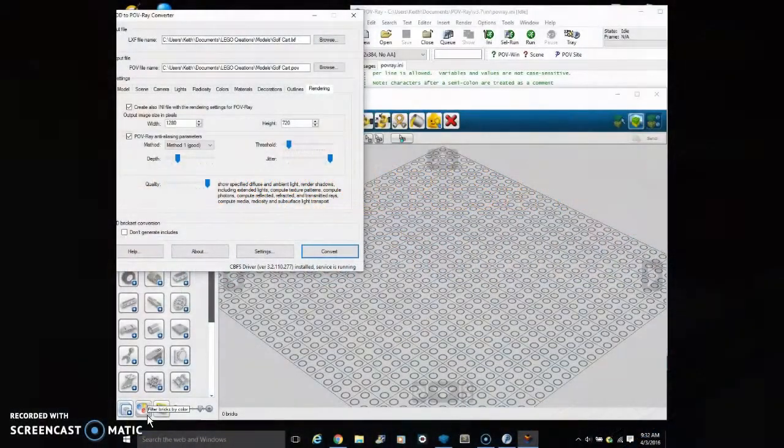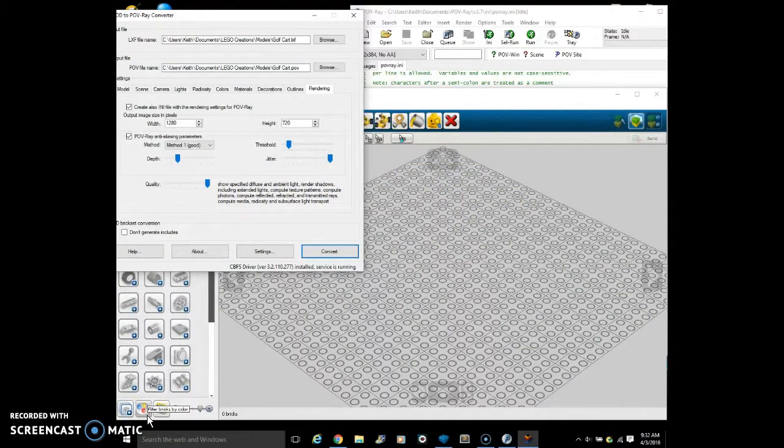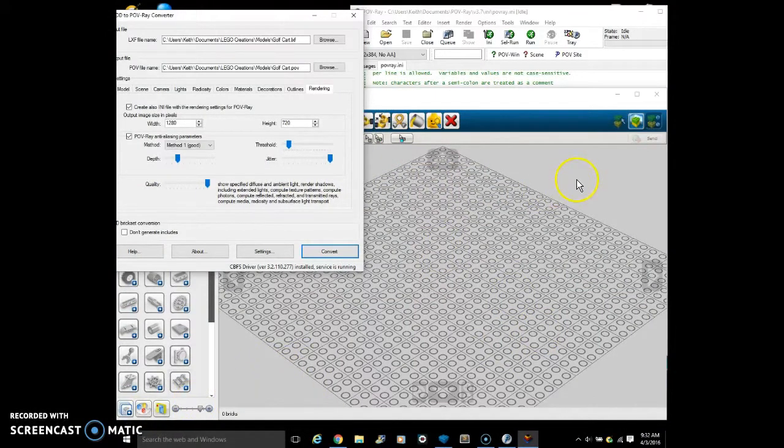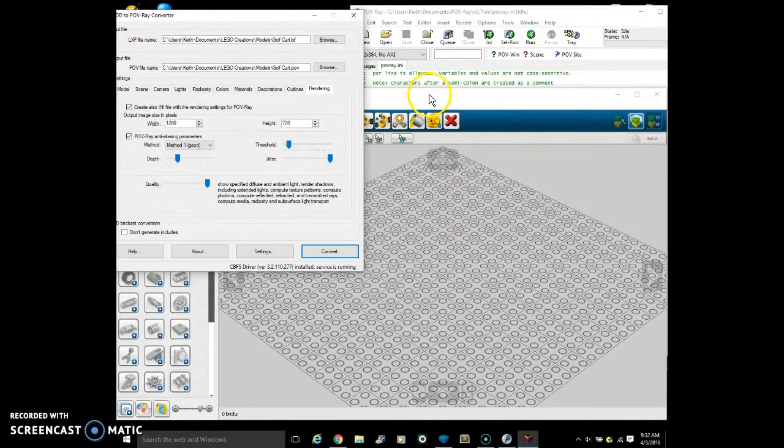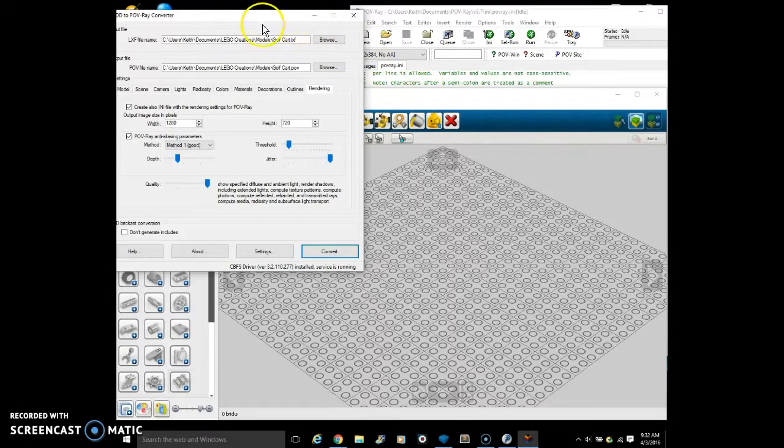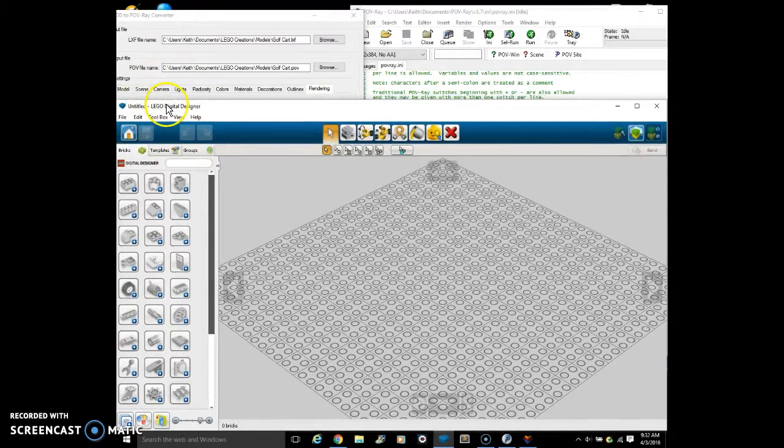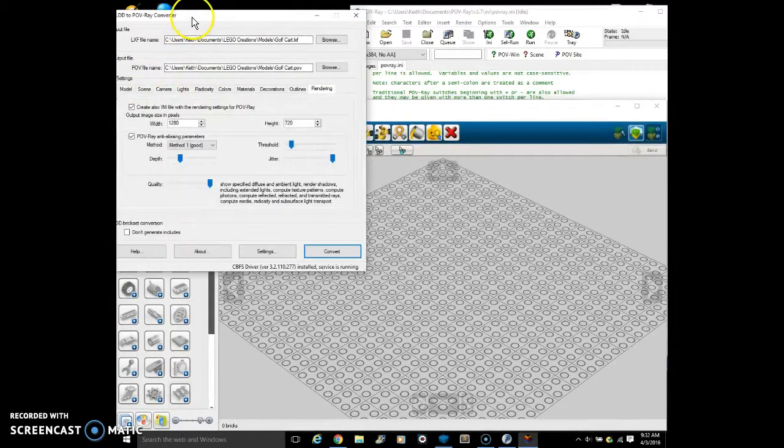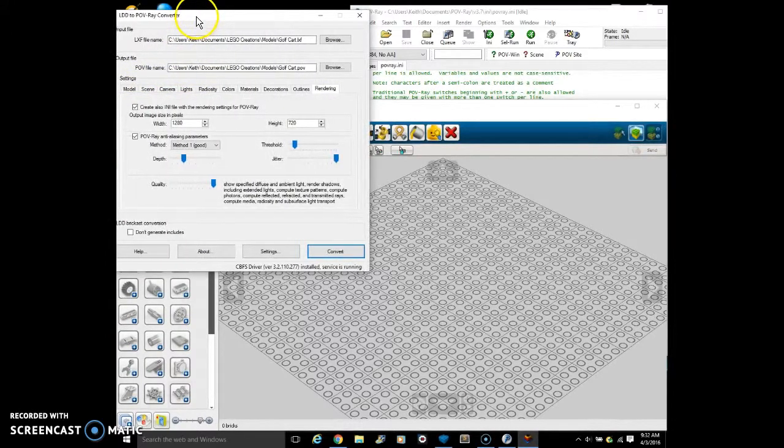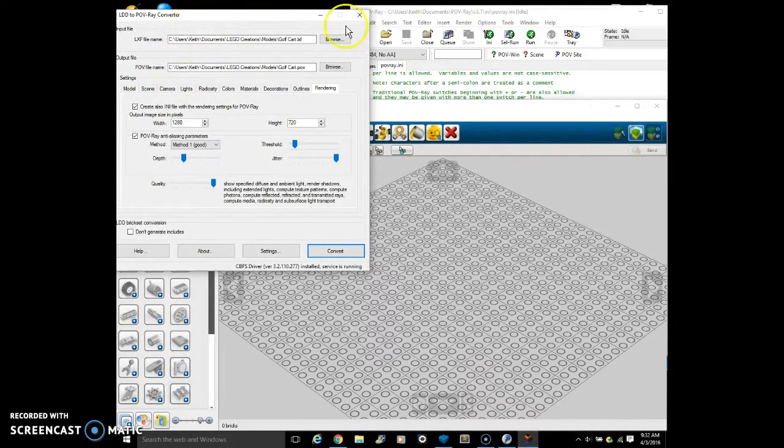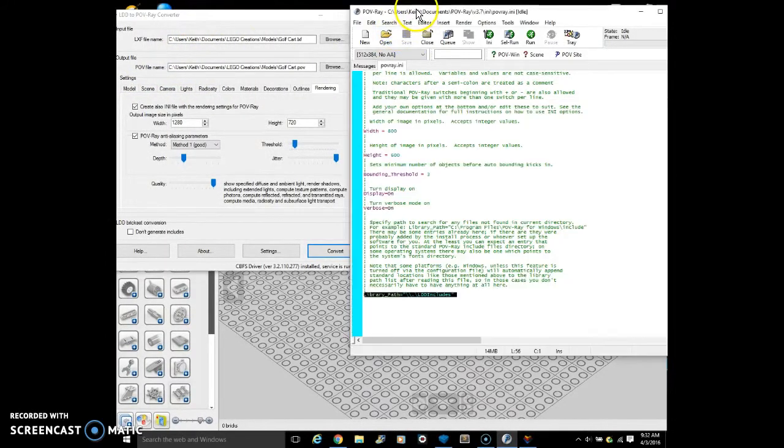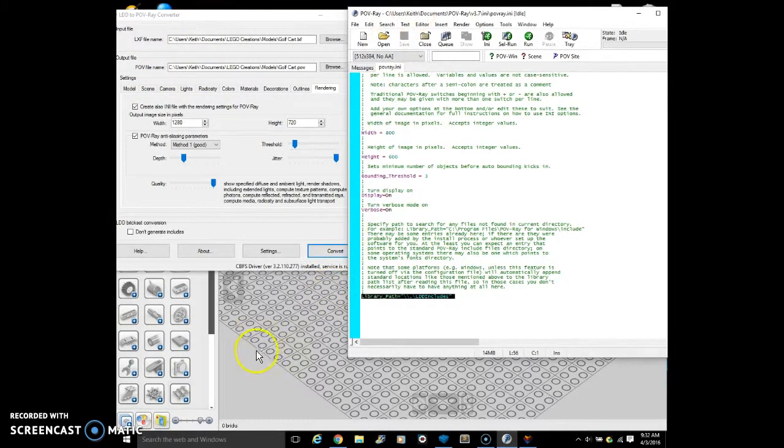Hello and welcome to this tutorial about converting a LEGO Digital Designer model to a POV-ray. To get started, we are going to need LEGO Digital Designer, LDD to POV-ray converter, and POV-ray.